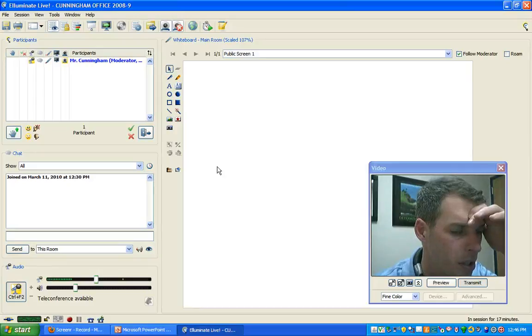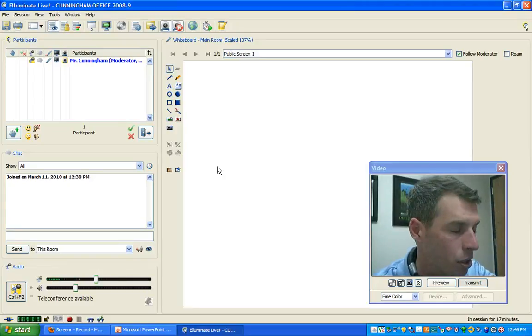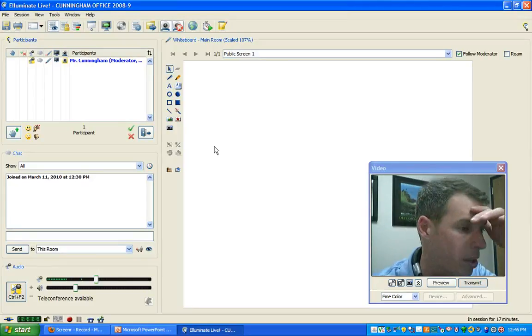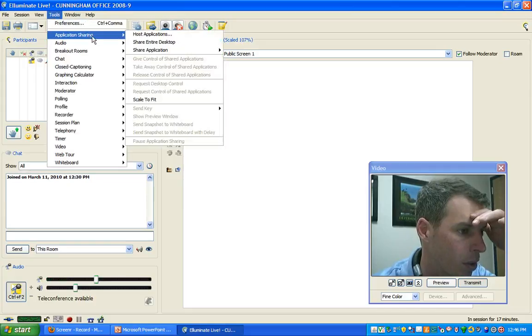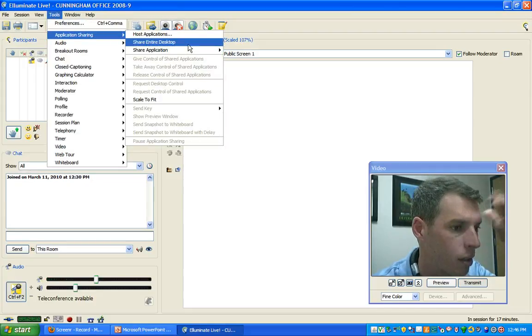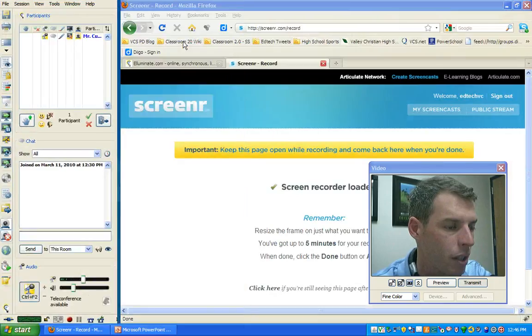To share your desktop so your students can see all the instructional resources that you're recording, click on the tools menu, click application sharing, and click share entire desktop.